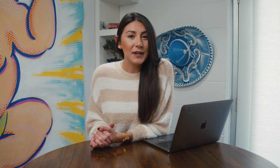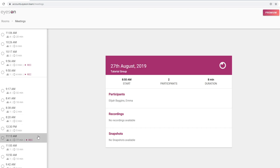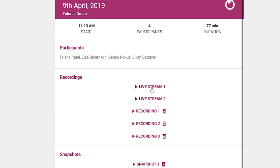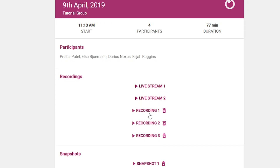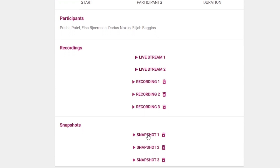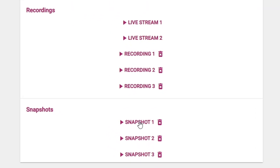After the meeting, you'll be redirected to your EyesOn dashboard. Here, you can click to view your history, which shows all of your past meetings and its associated files like the meeting recording, screenshot, and stream link.